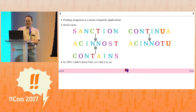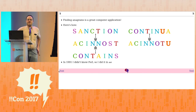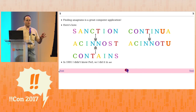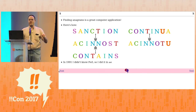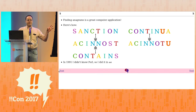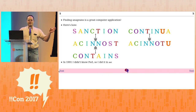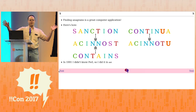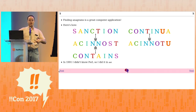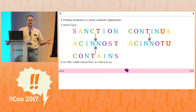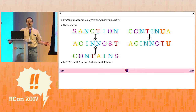Finding anagrams is an awesome computer application. People ask strange questions about how you do this, and there's one good way. You convert each word to what's called a canonical form, which means you put it into some representation where two words will have the same canonical form if and only if they're anagrams. The easiest way to do that is to sort the letters into alphabetical order.